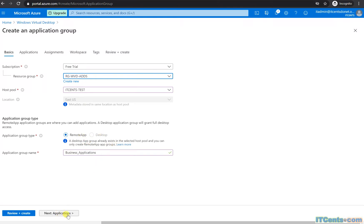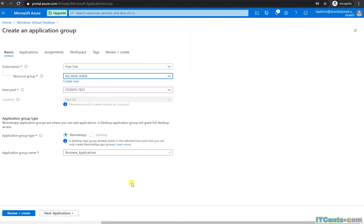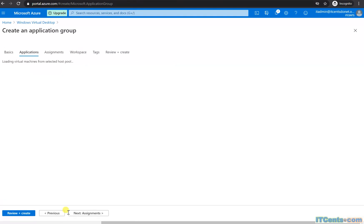When I say next application, remember the image that I selected was Windows 10 with Microsoft 365 apps. It will look into that image and whatever applications it finds, it will show me. If I want to publish some other customized apps that are not in there, I may need to upload another image through storage blob or storage account, and then I can use that image to publish other types of applications.